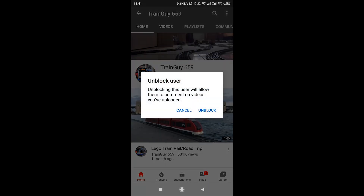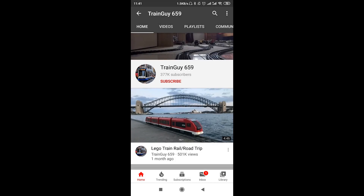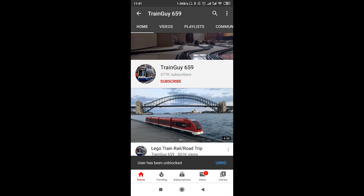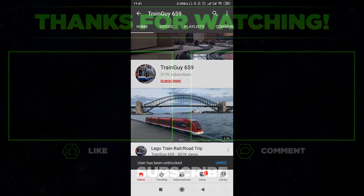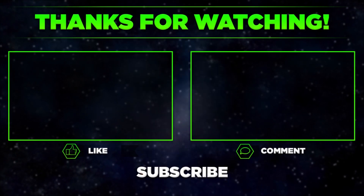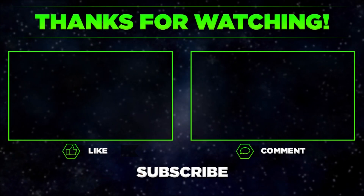After we click 'unblock user,' the channel was already unblocked. And that's it for today — remember to hit thumbs up, subscribe to our channel, and leave a comment. Thanks for watching.